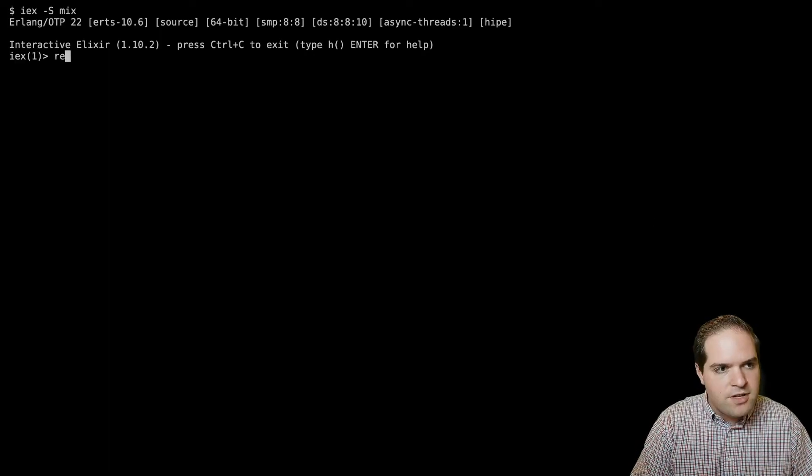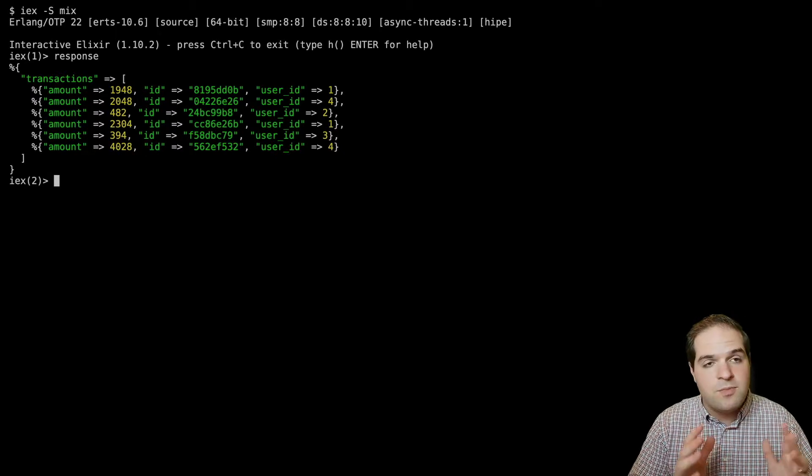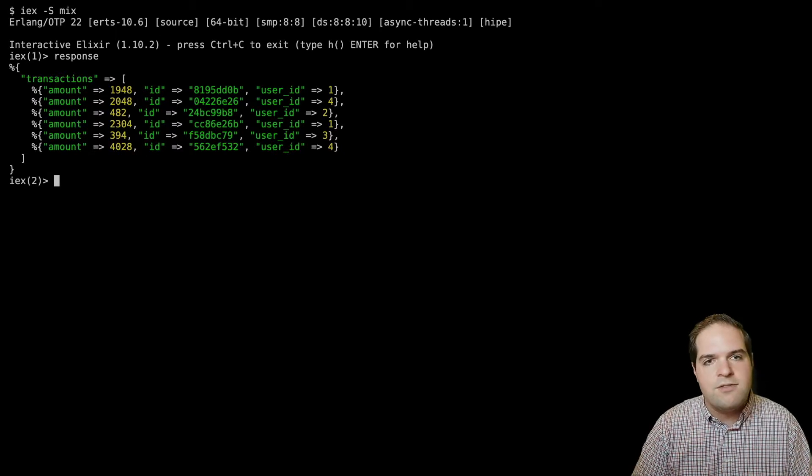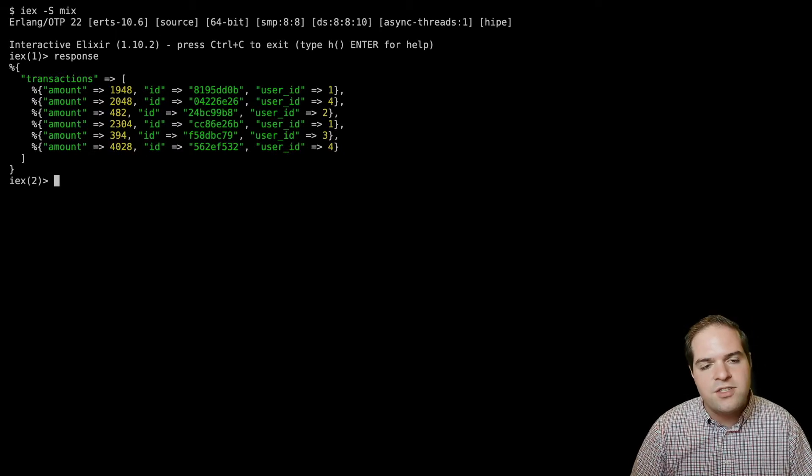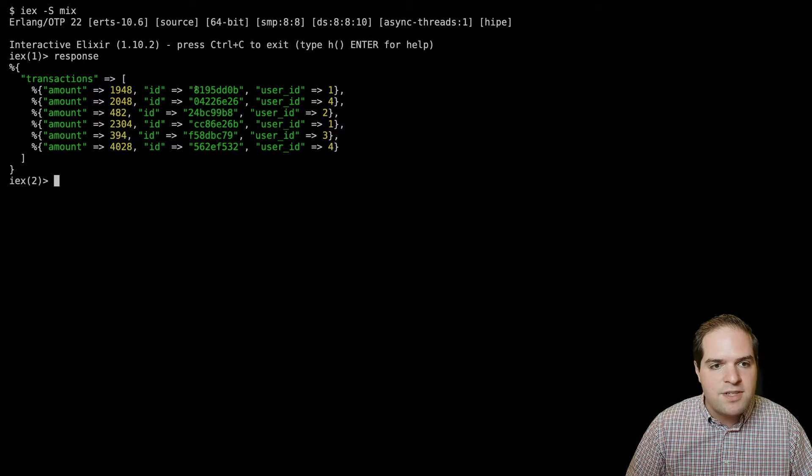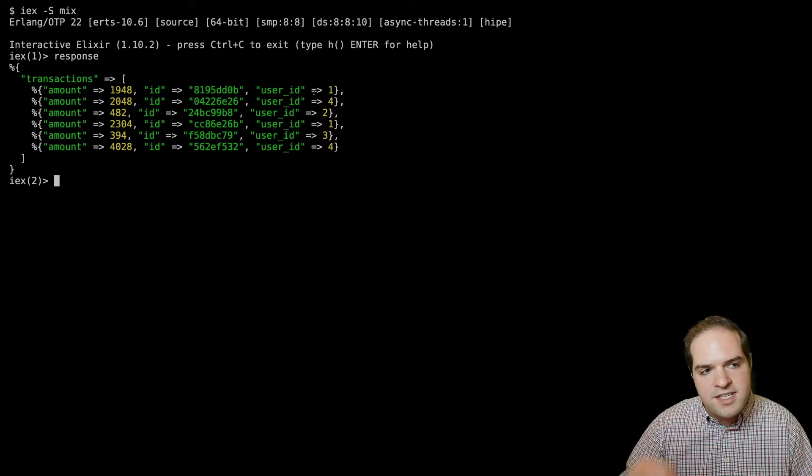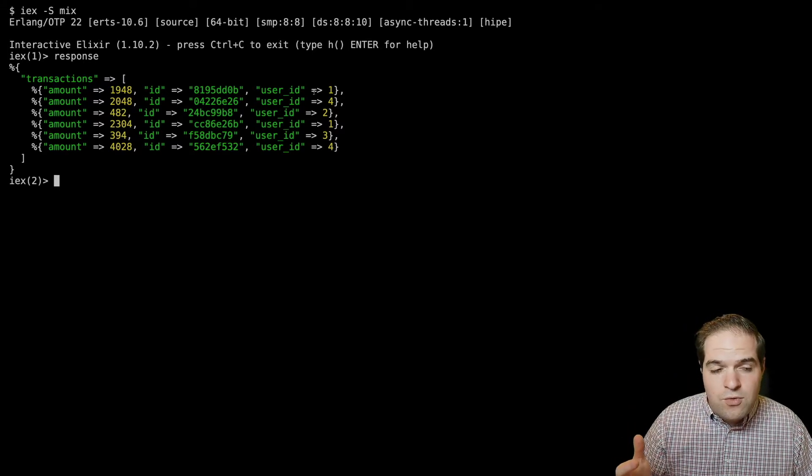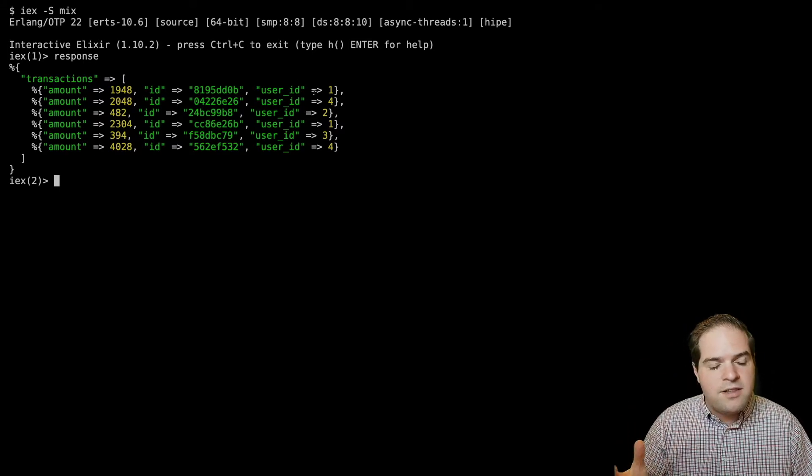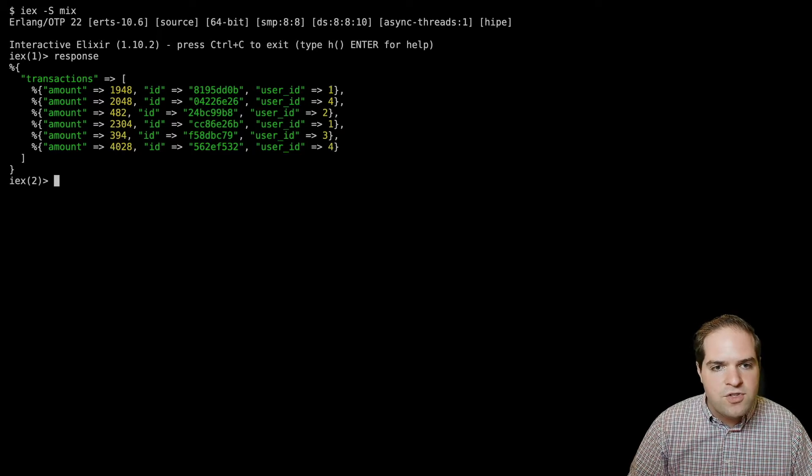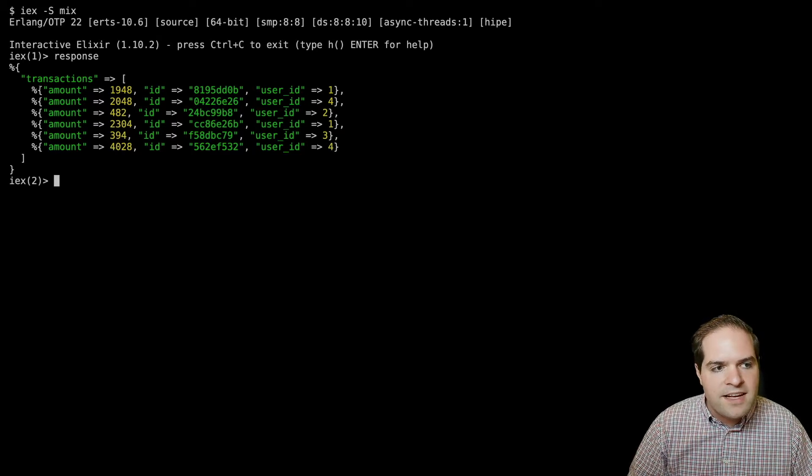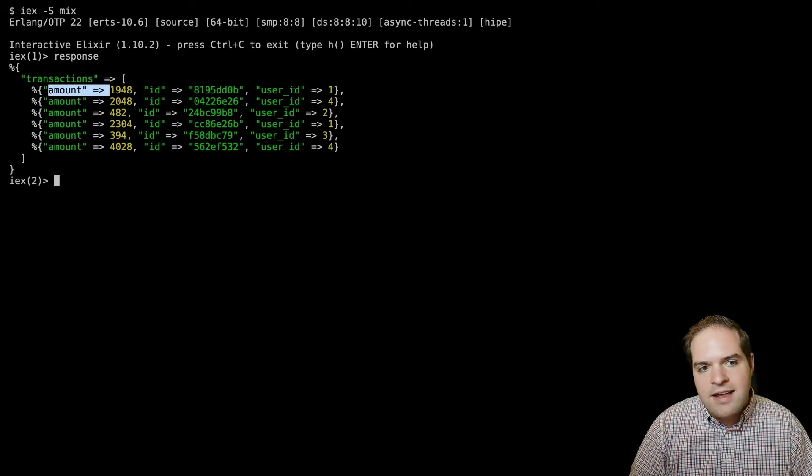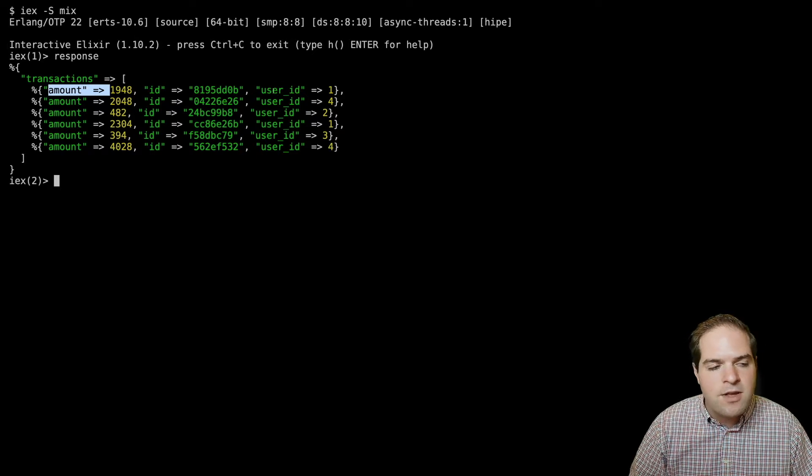Let's say your external API returns a response that looks something like this. So you have some JSON with a list of transactions, and then each of those has an amount, an ID, and a user ID. And let's say that you are tasked with matching those up with users in your database and generating a report that has an amount and the user's first name and last name.